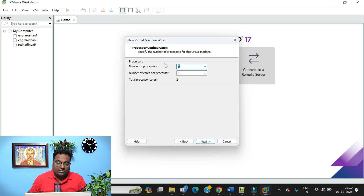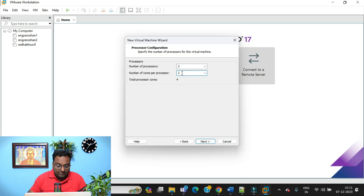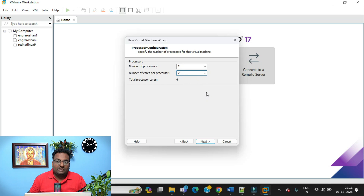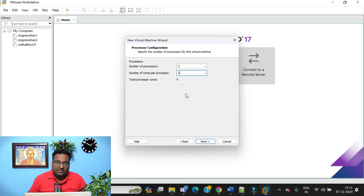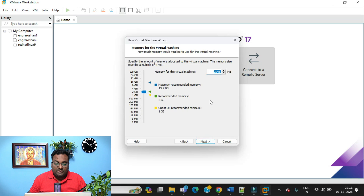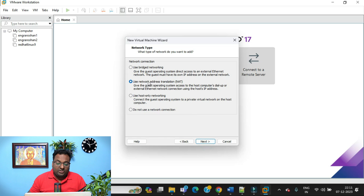Now, most importantly, because RHEL is a heavy operating system, the number of cores is up to you. There is mathematics behind this — your processor won't get stuck and the booting process will be smooth. Just click Next. I'm going to choose 2 GB of RAM (Random Access Memory) and then click Next.